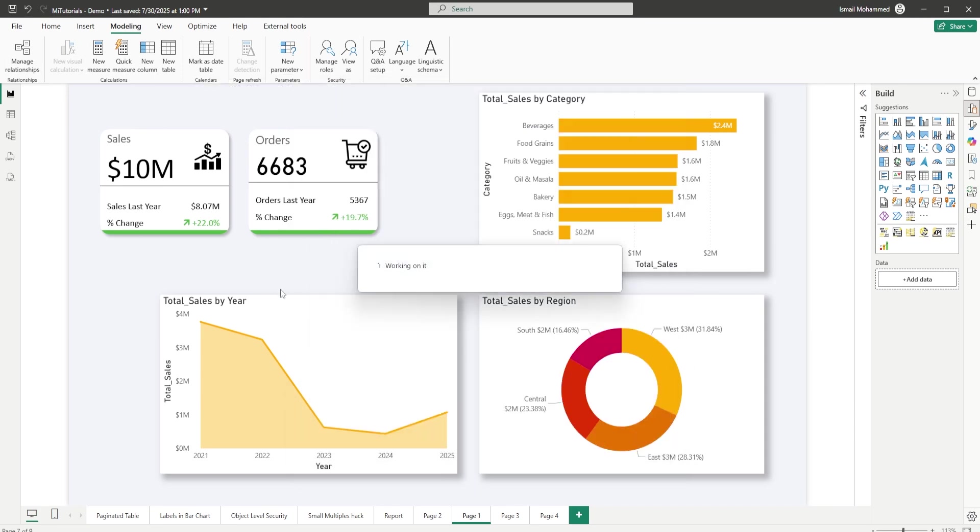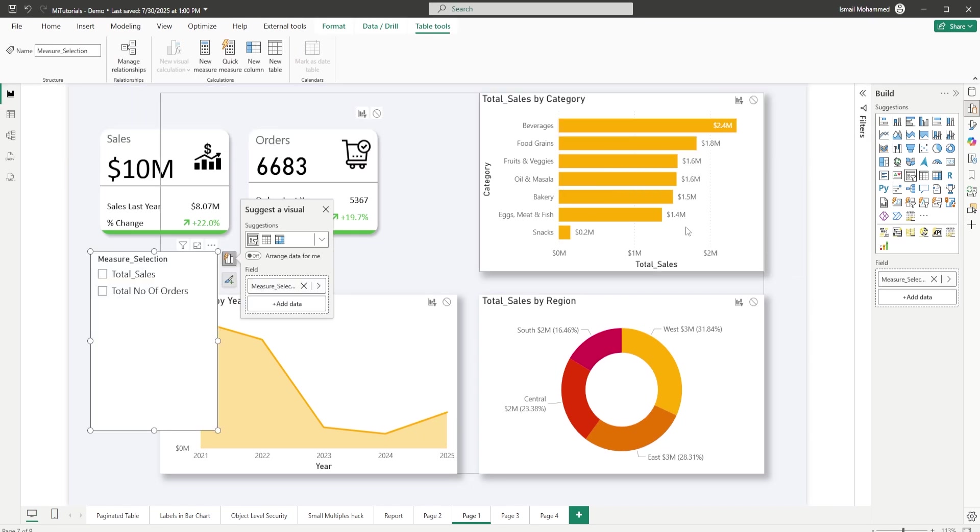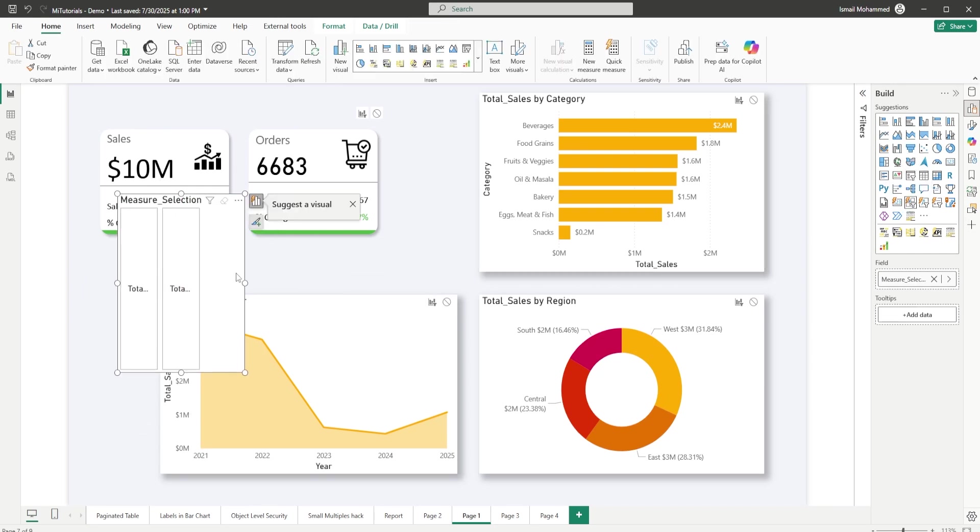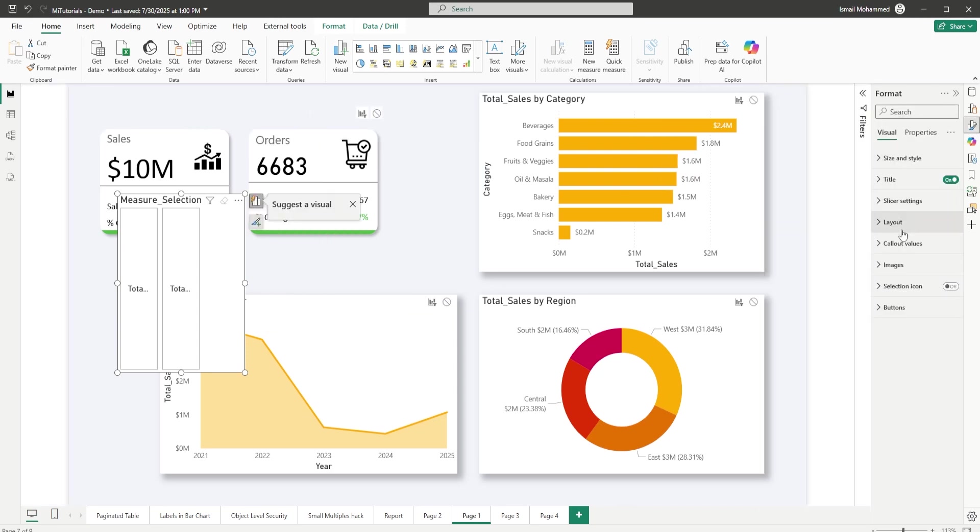This is going to add a slicer on my page. So let's quickly go back and change this default slicer into the button slicer. Once you have the button slicer, let's head to the format tab of this slicer and make some changes.